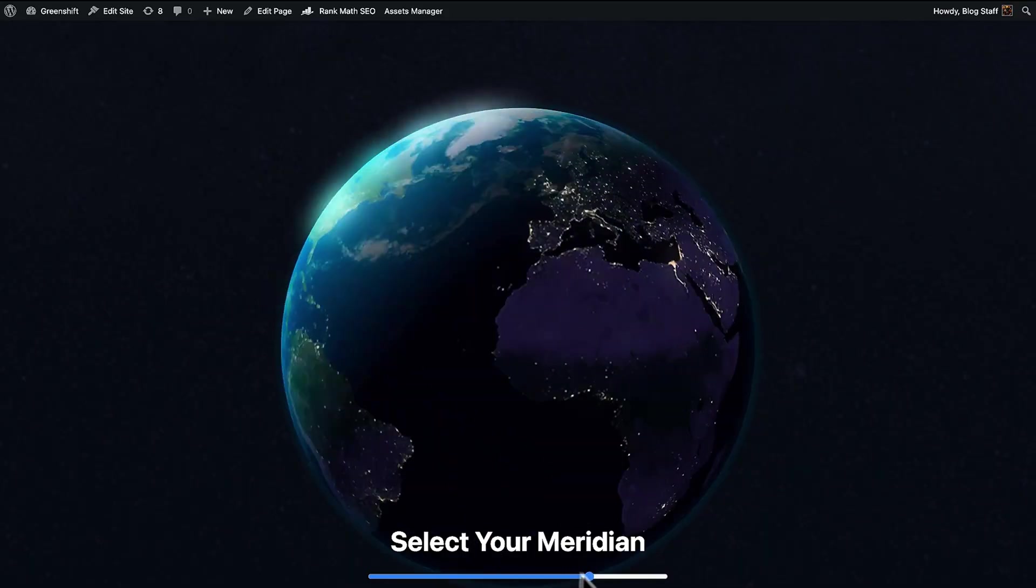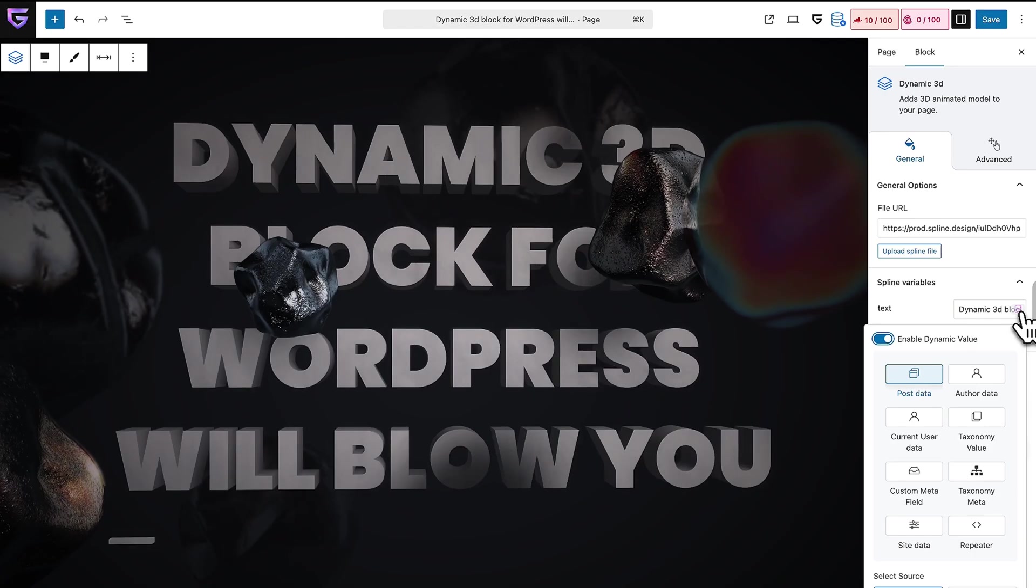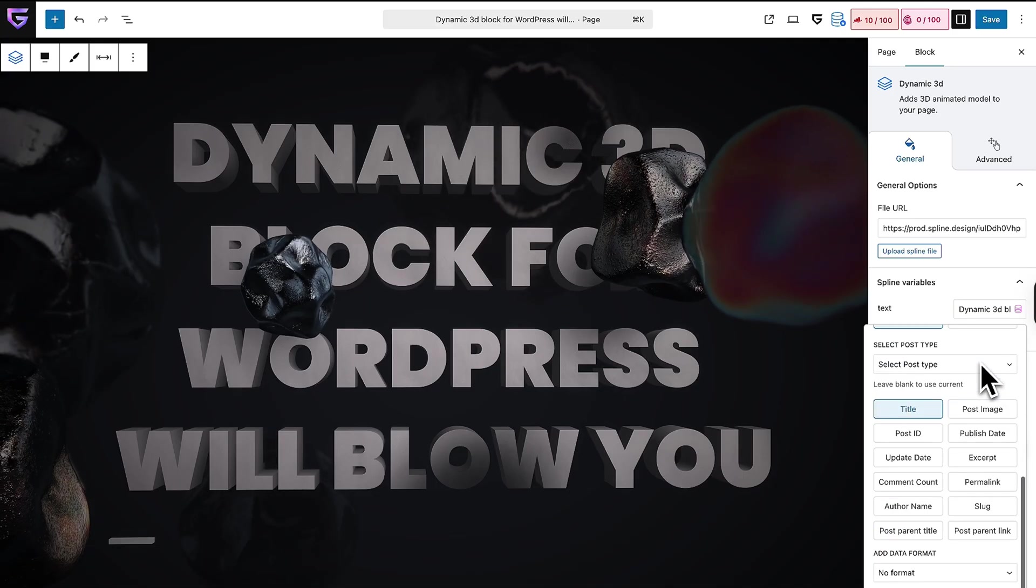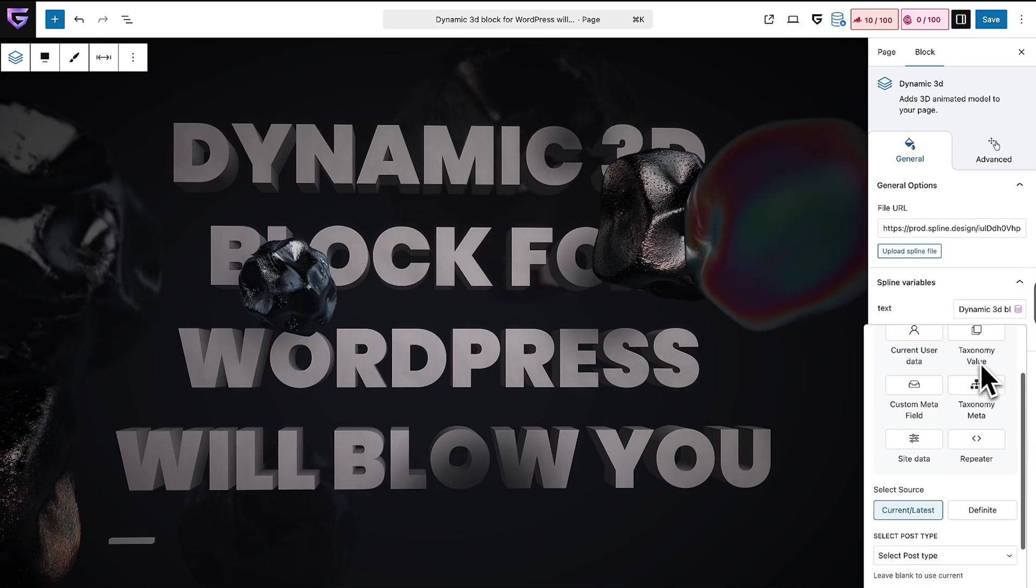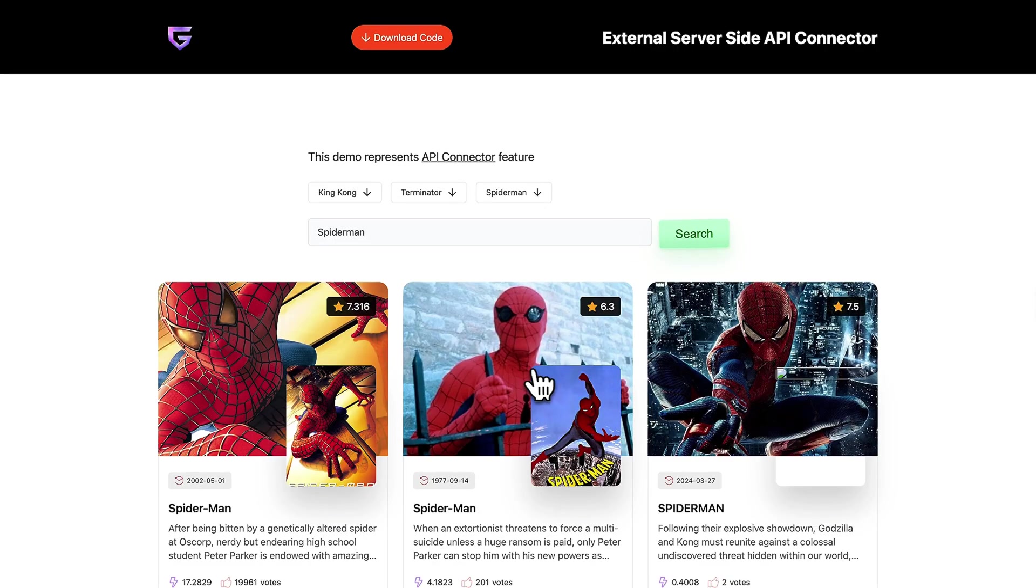But the real magic? GreenShift's interaction system lets you build advanced animations with simple logic. Think hover effects, scroll triggers, or fully connected 3D spaces powered by Spline 3D. You can even sync your animations with real-time data using external APIs. It's like giving your website a pulse and total creative freedom.